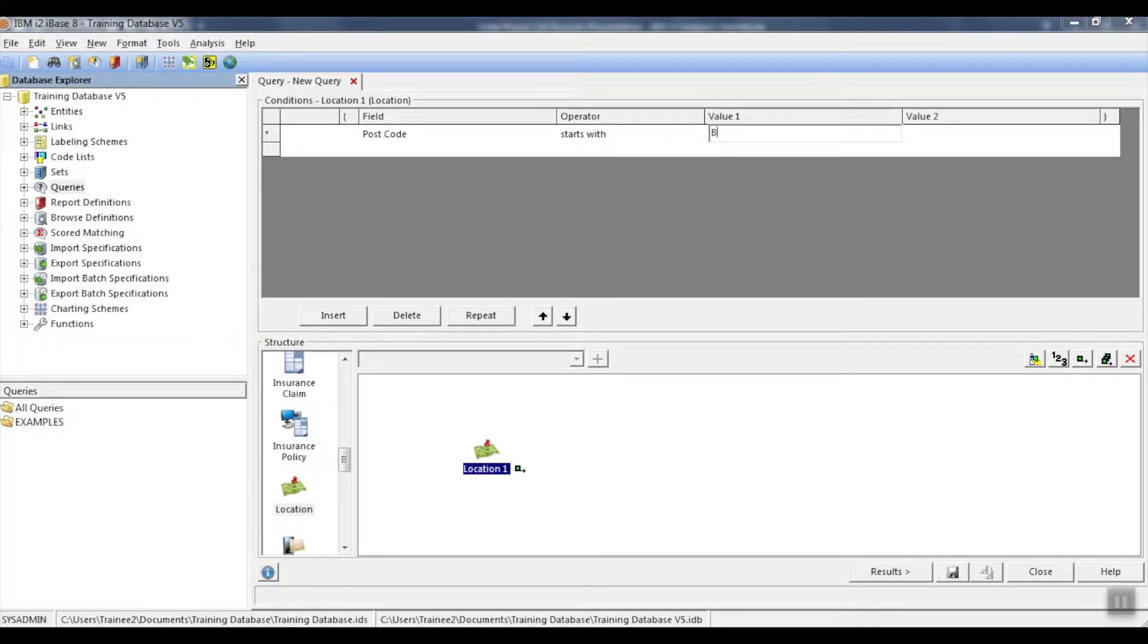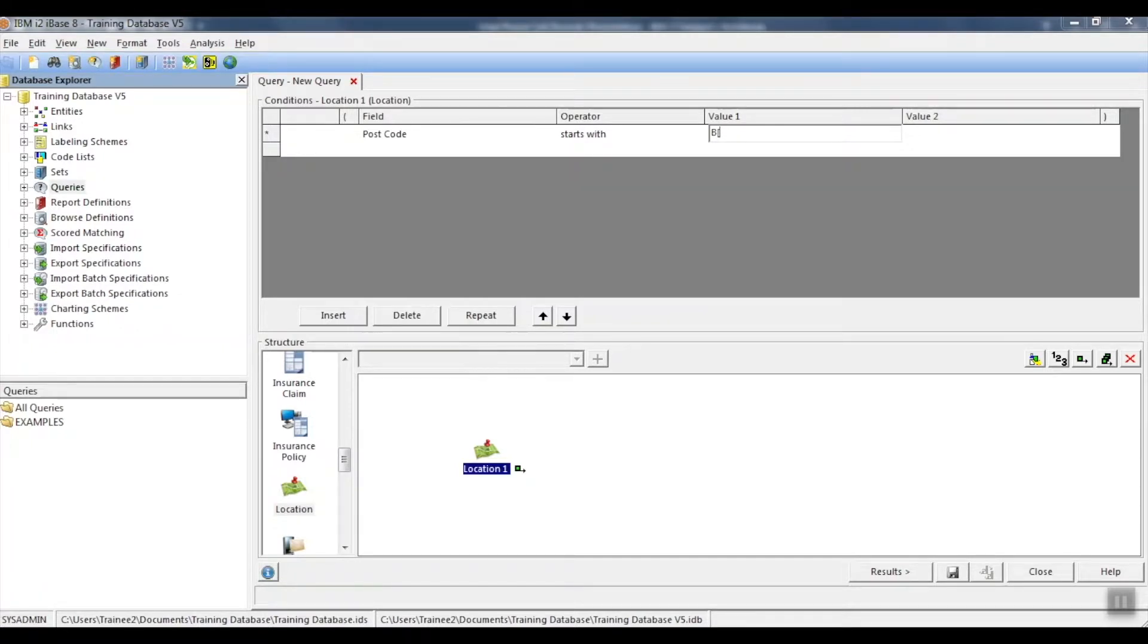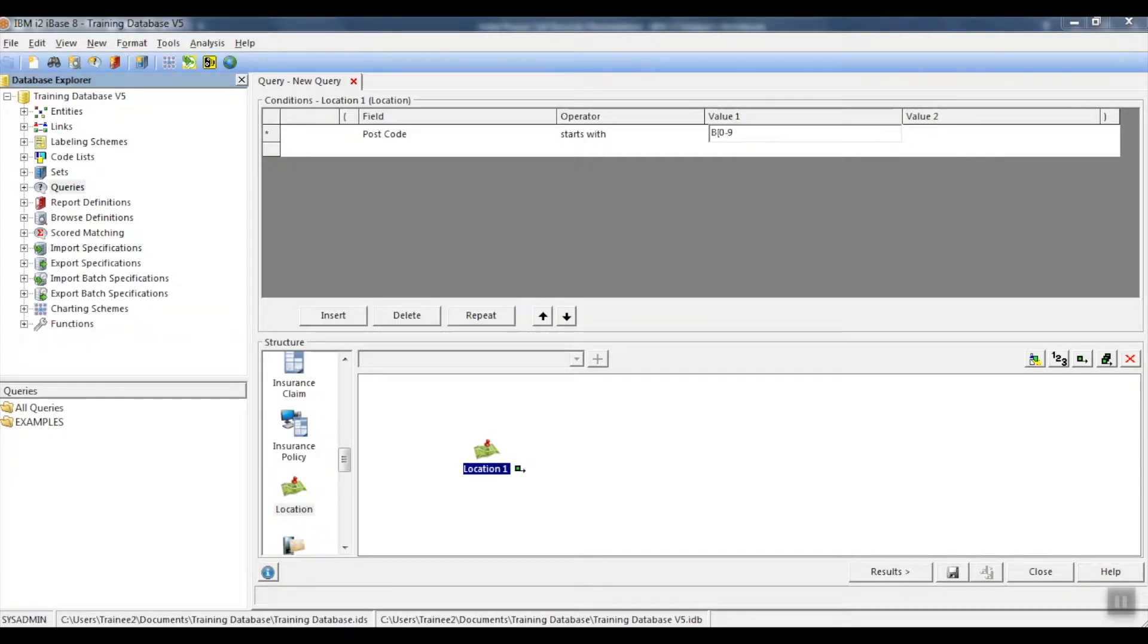We can do this using square brackets. As an example, we will add an open square bracket, followed by 0, hyphen, 9, close square bracket.